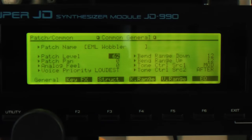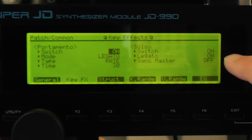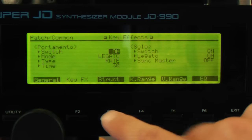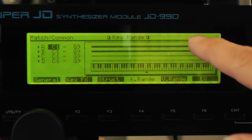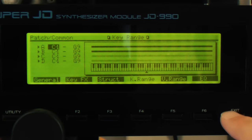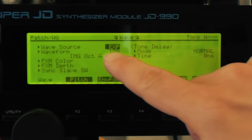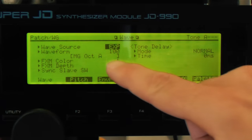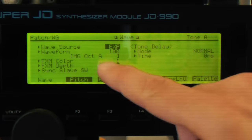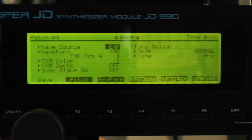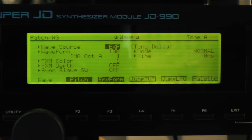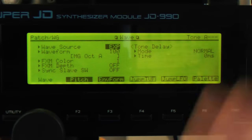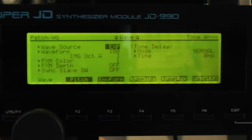In the common area, this is a solo patch with legato on. Looking at the structure, it's two parts across the whole keyboard — the two parts are exactly the same other than the waveform, so I'll show you one and explain the other. The waveform for this one is MG Octave A — I think that's Moog Octave A, since all these samples from the vintage expansion board are samples of vintage synths, probably a Mini Moog with two oscillators in octaves. It sounds like pulse waves because you can hear some beating with the two waves.